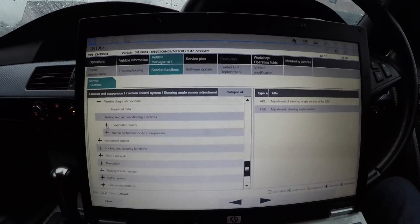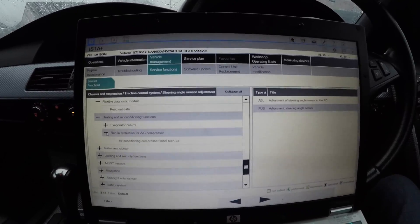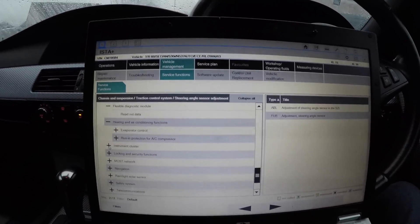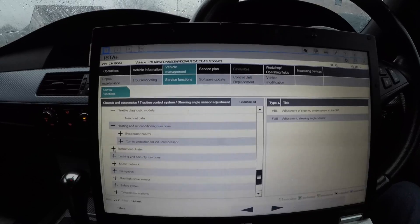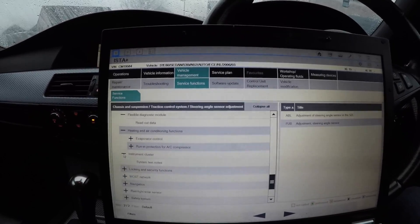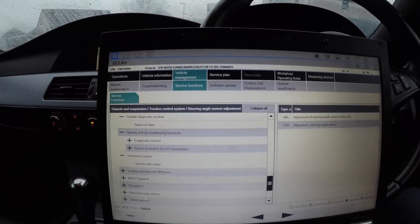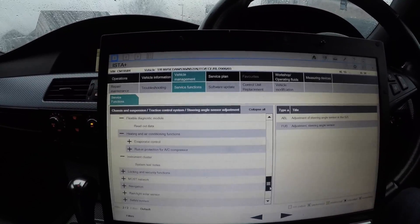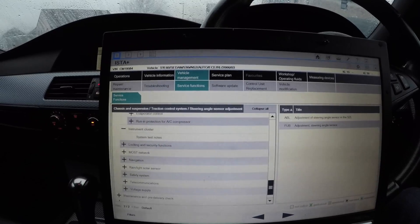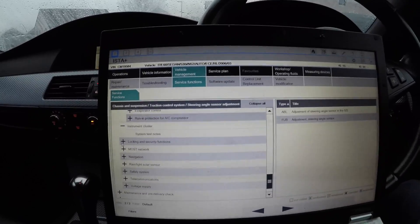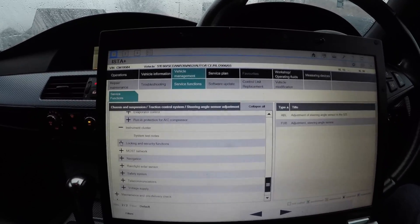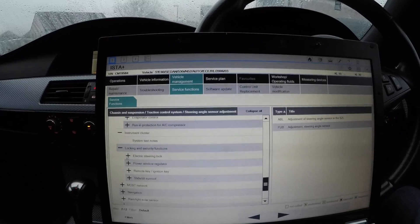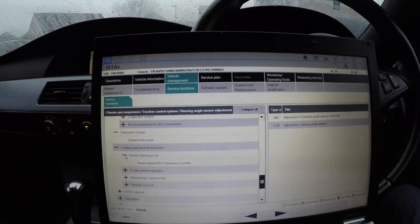Heating and air conditioning - you can check the evaporator control and you can run in the protection for the AC compressor if you felt like you needed to, but usually nobody wants to do that otherwise your air conditioning will hardly work. Instrument cluster - you can see the system test nodes, so you can test your combi if it's not working properly.